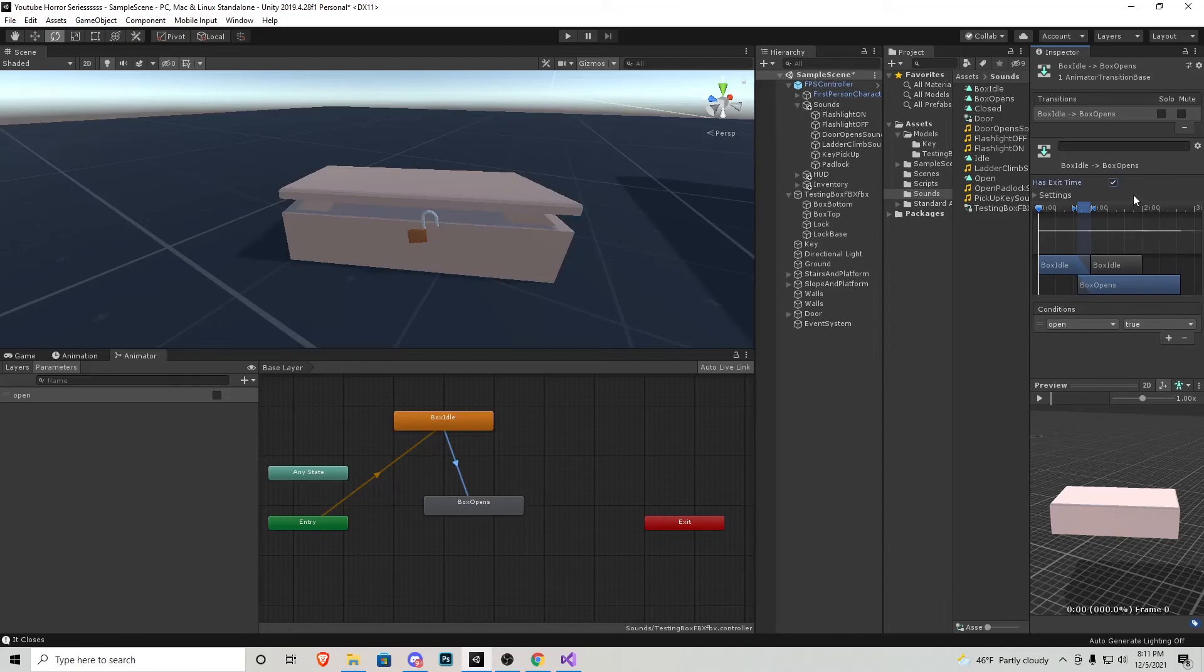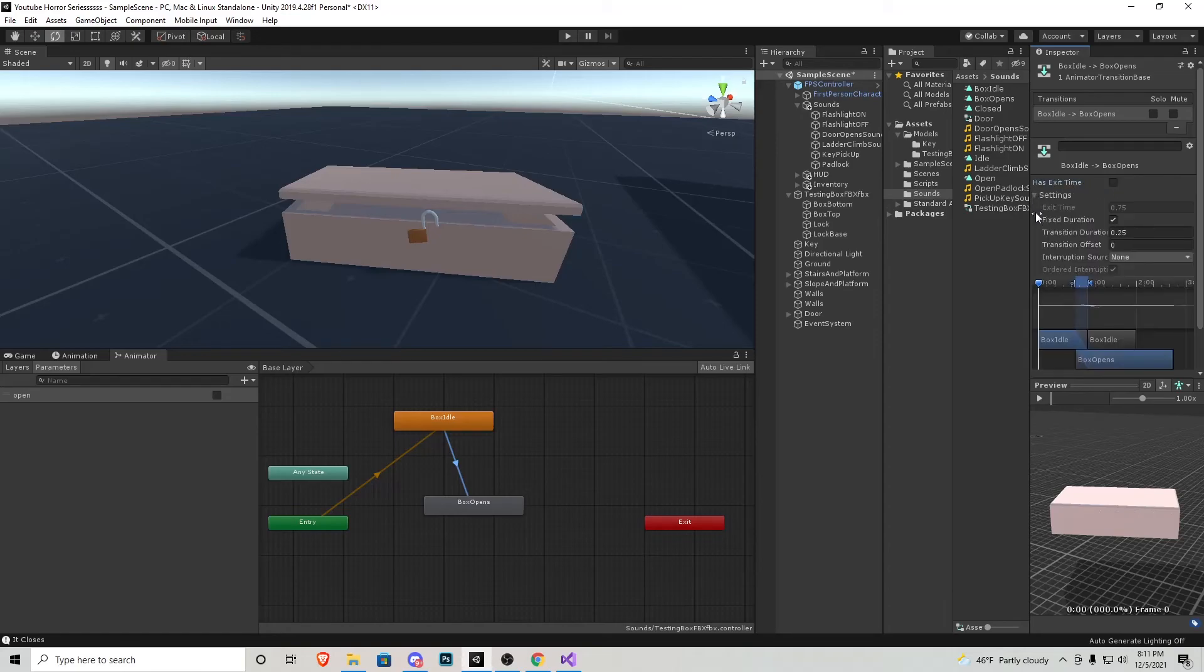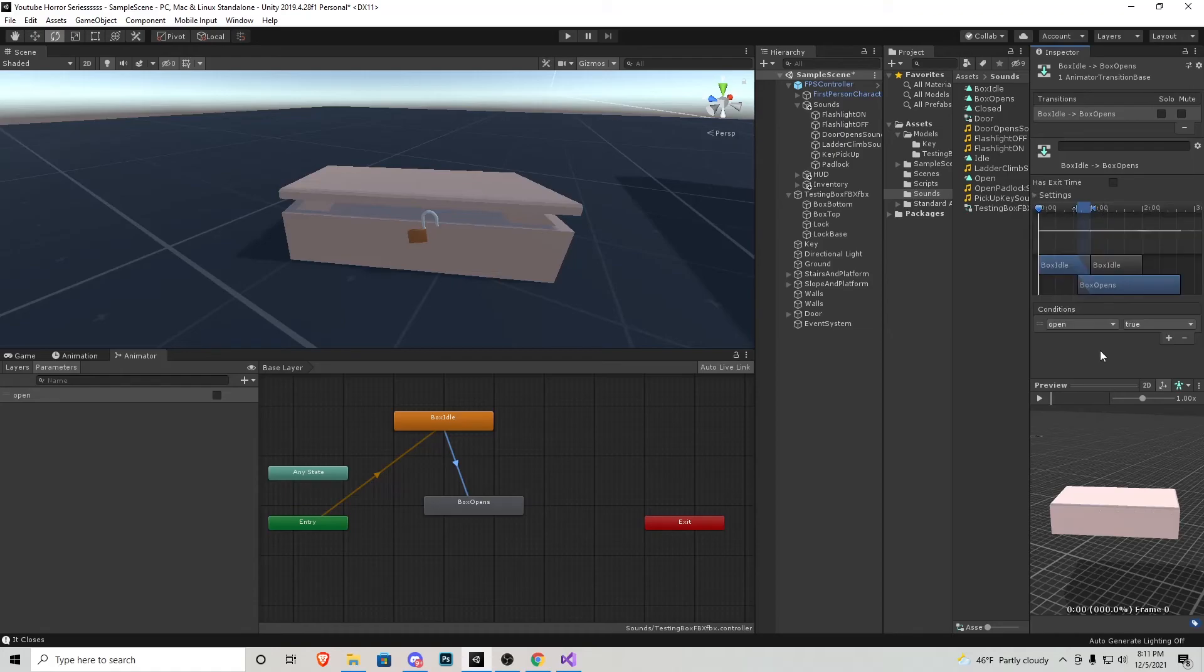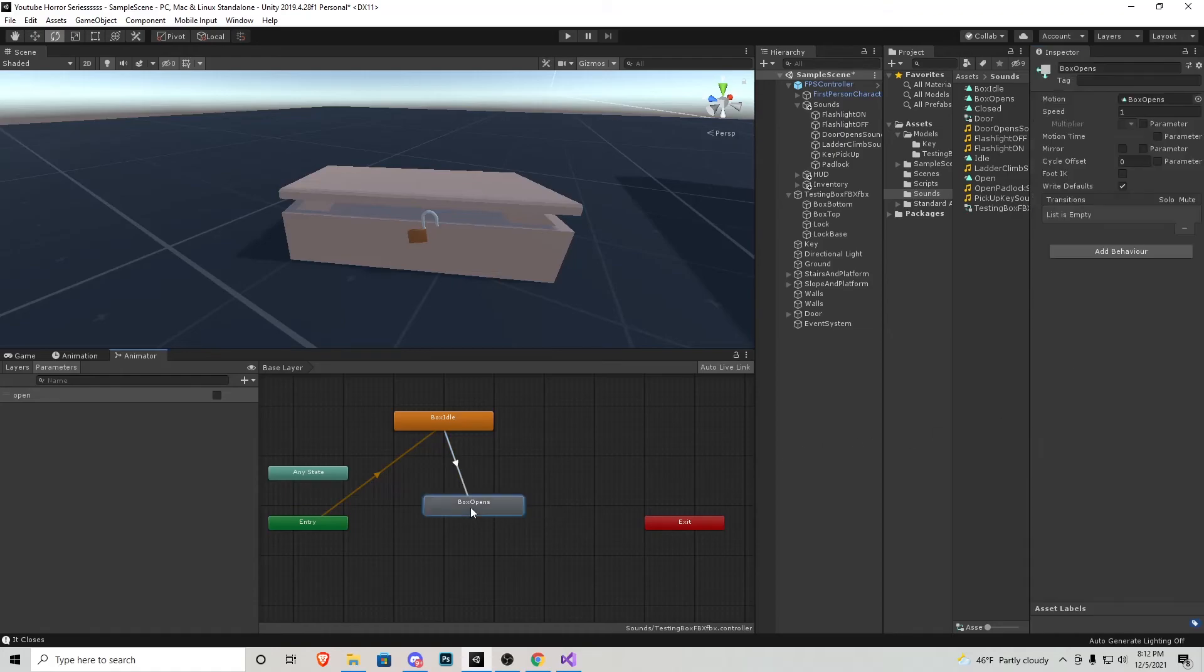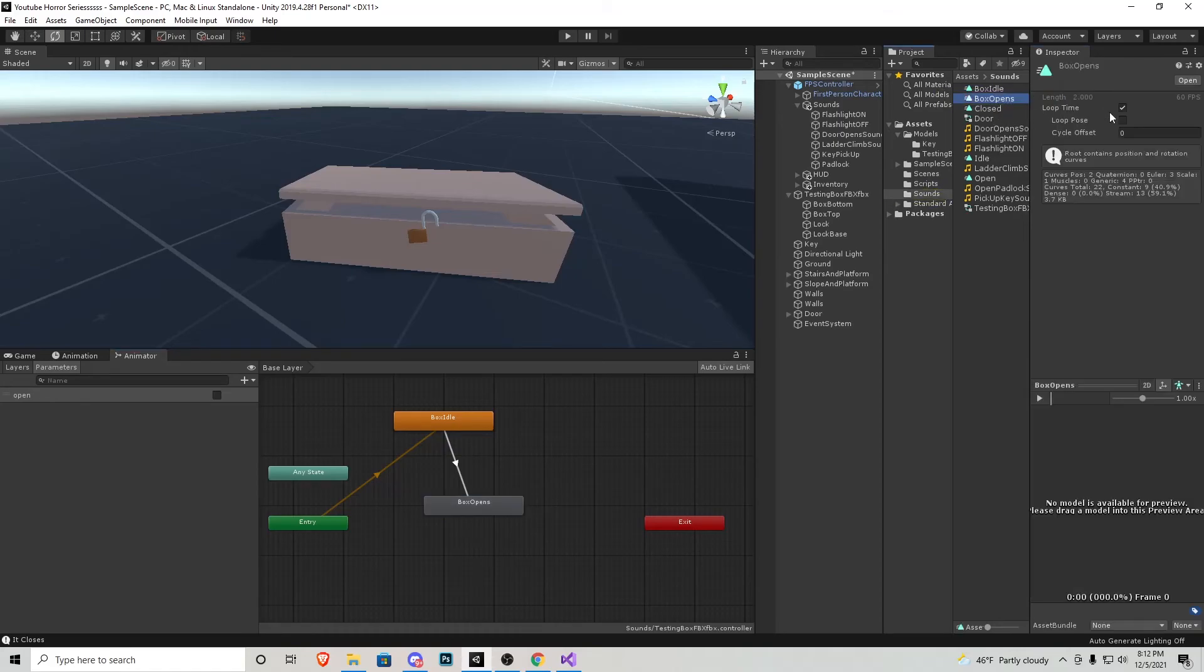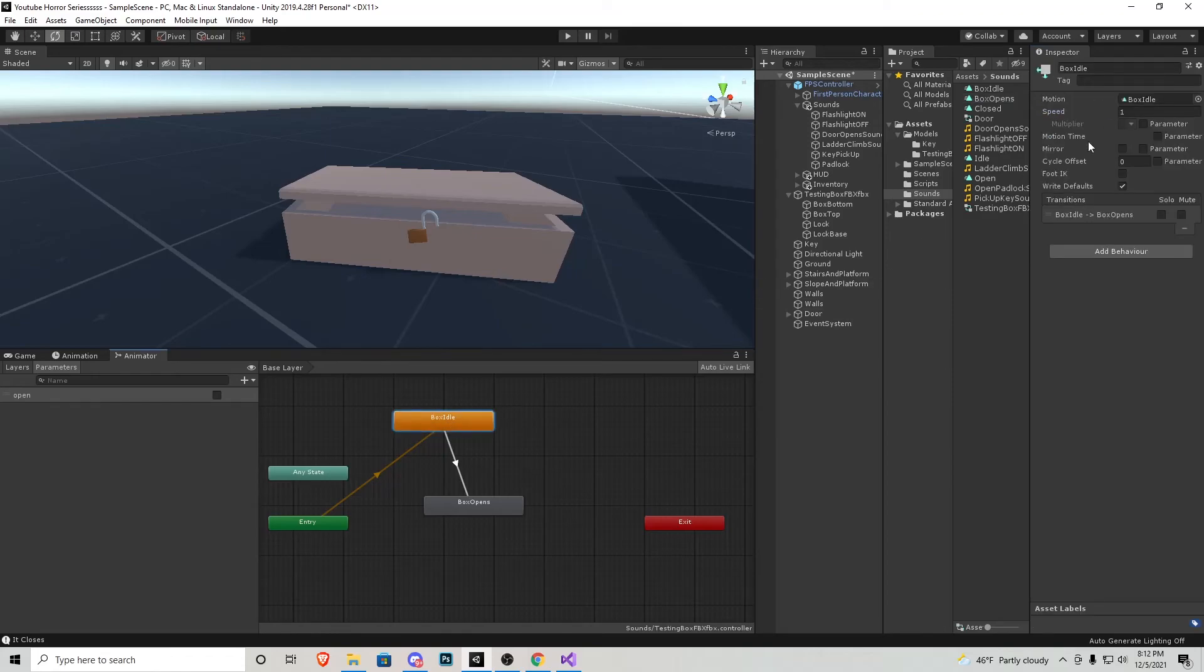The final thing that we need to do is actually click each one of these animations, find them inside of our assets here and just make sure a loop time is unchecked. Just like this.